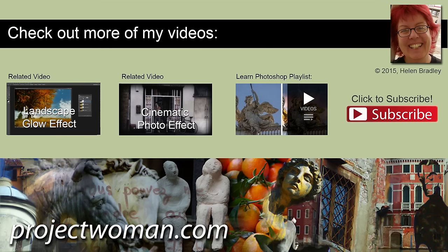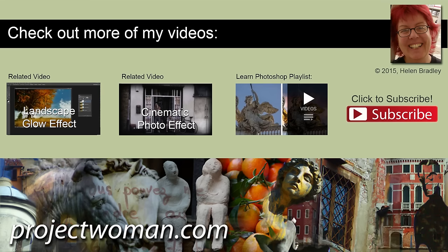I'm Helen Bradley. Thank you for joining me for this video tutorial. Look out for more video tutorials here on my YouTube channel. And consider subscribing to my channel and you'll be alerted when new videos are released. And visit my website at projectwoman.com where you'll find more tips, tricks and tutorials on a range of applications including Photoshop, Lightroom, Illustrator and a whole lot more.